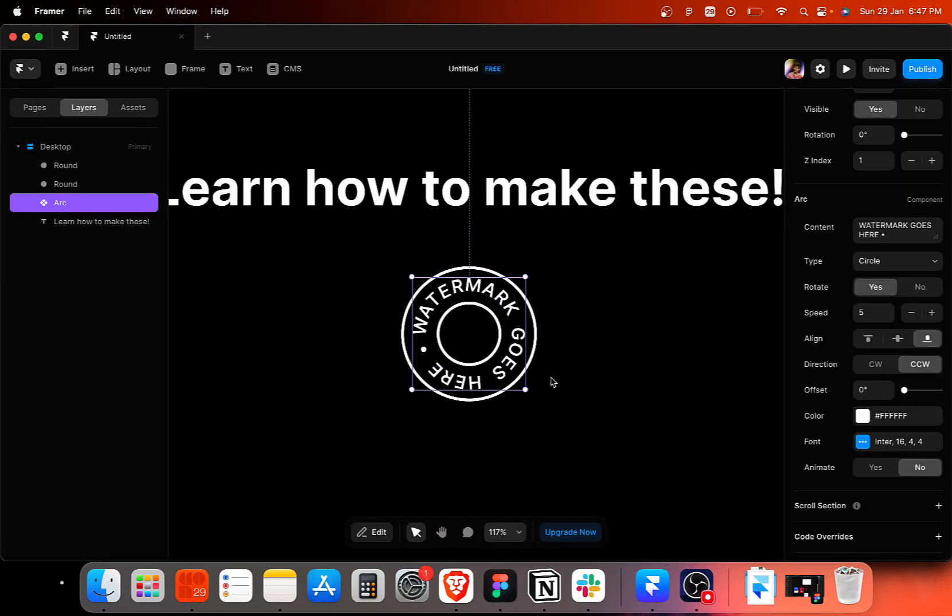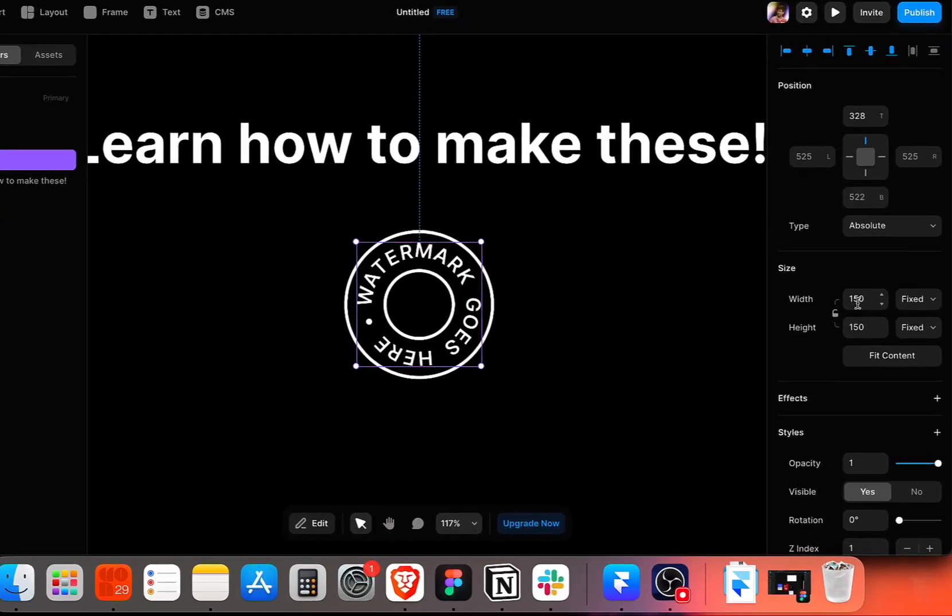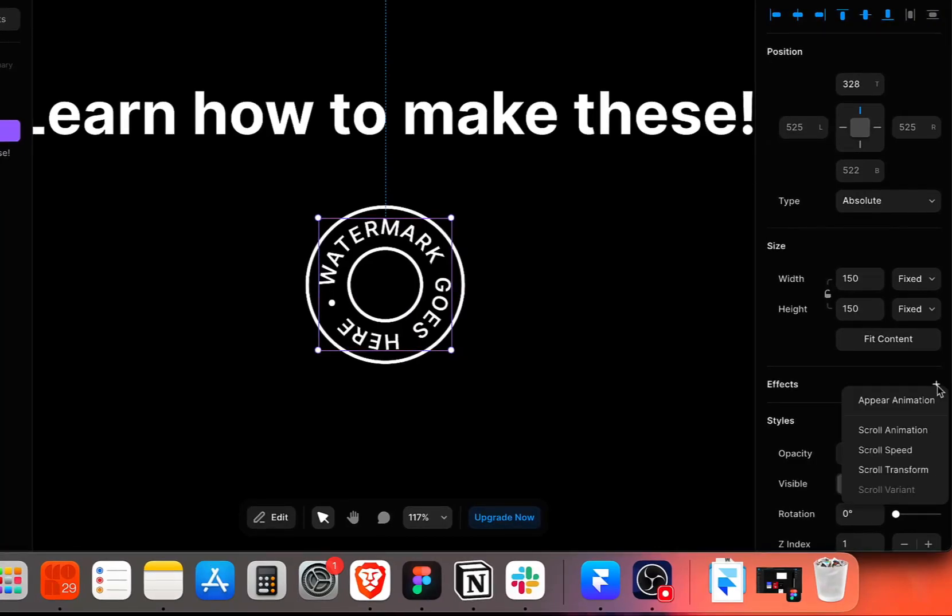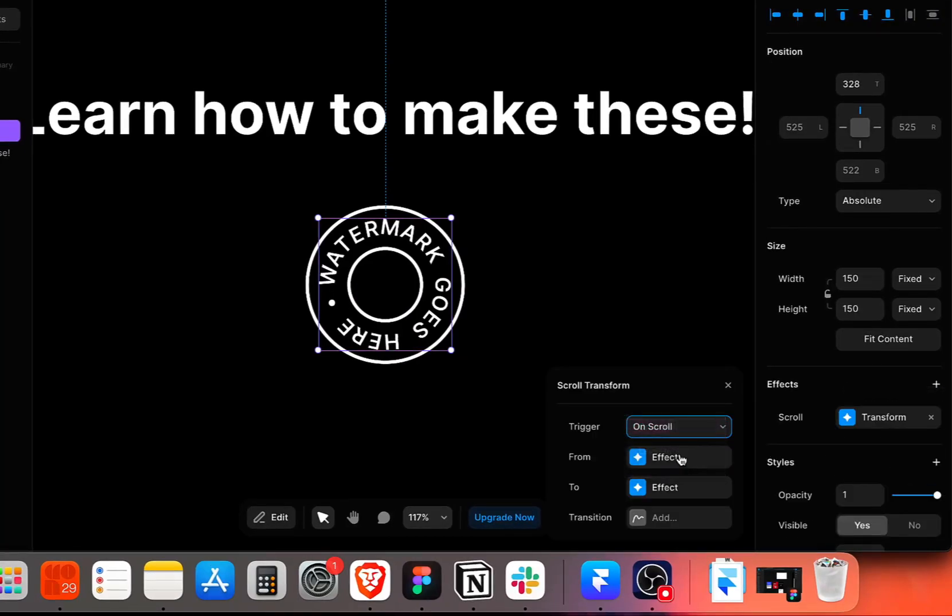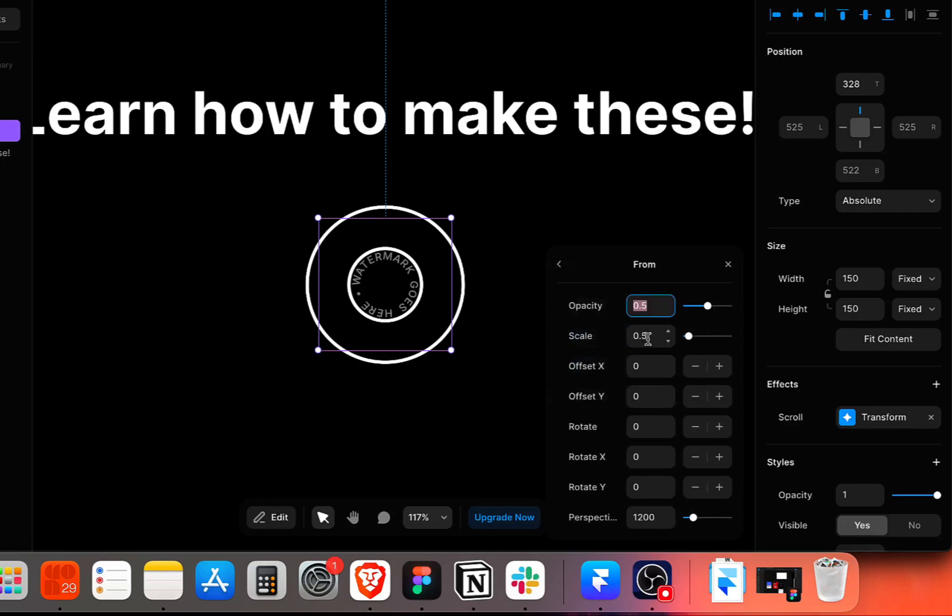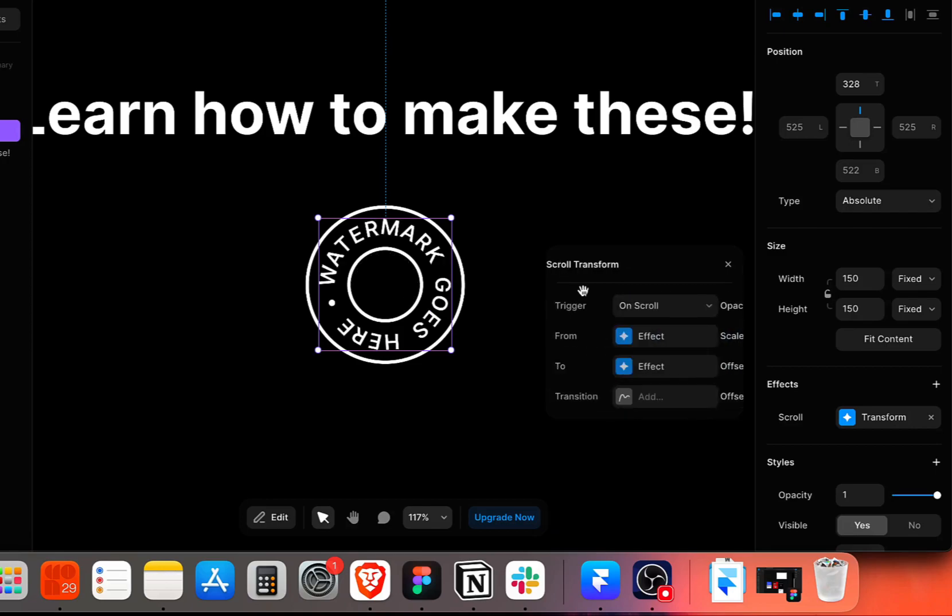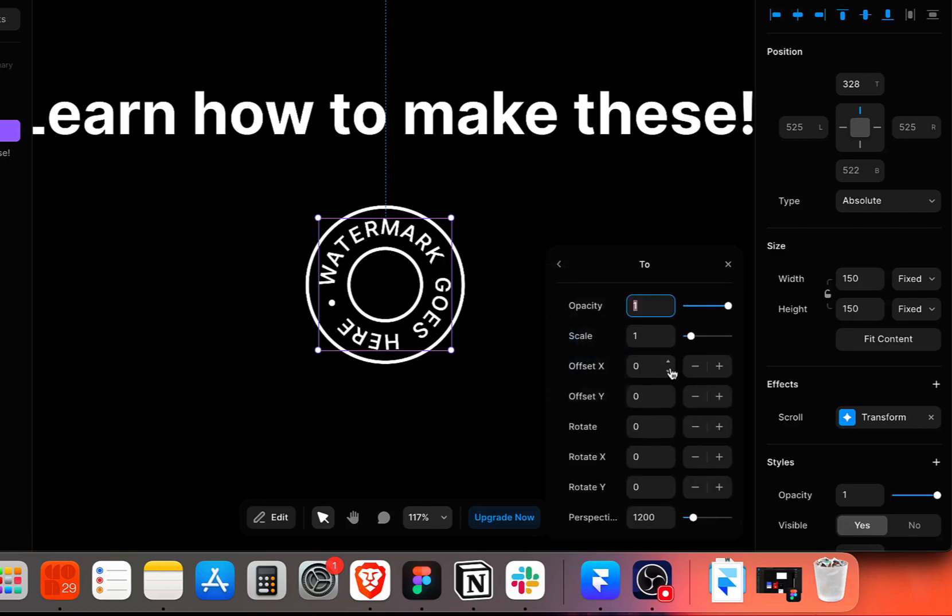So we are simply going to add an on scroll effect here by going to the effects panel. Add a scroll transform effect right here. We can choose on scroll, select the from option and set the opacity and scale to around one. Then we'll go to the to option and we'll increase the rotate to around 720.